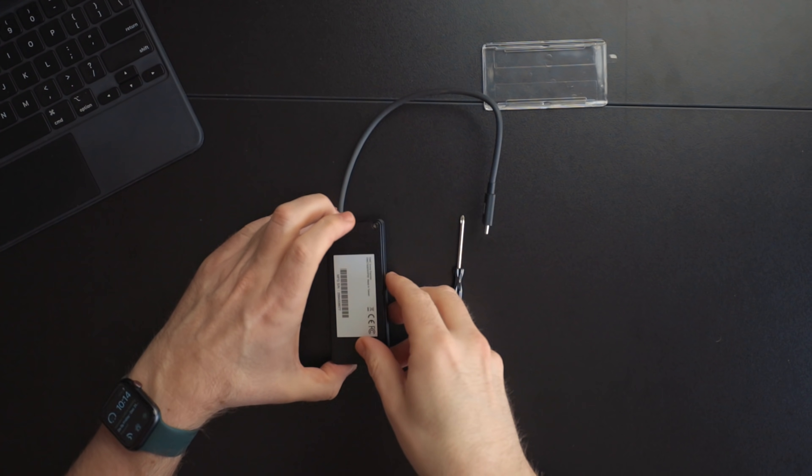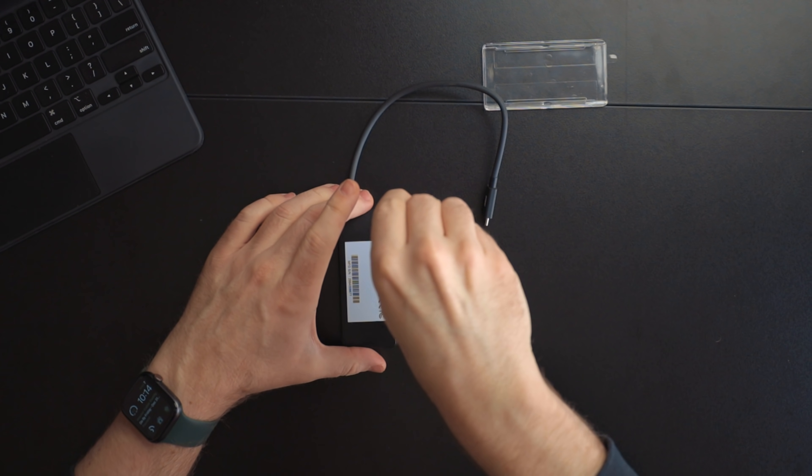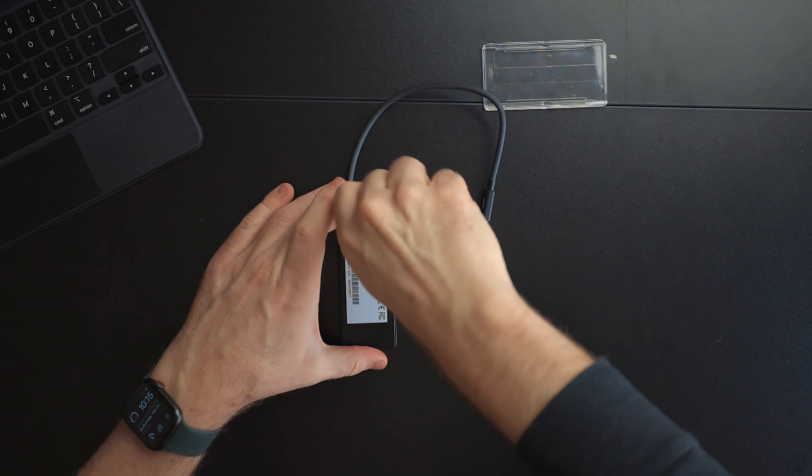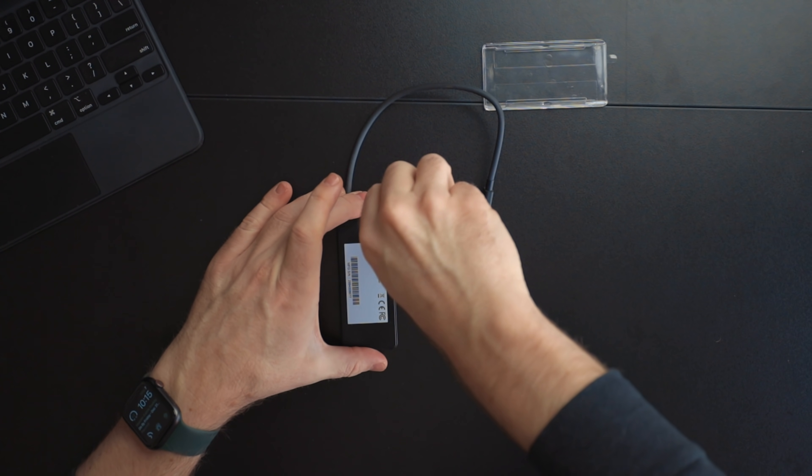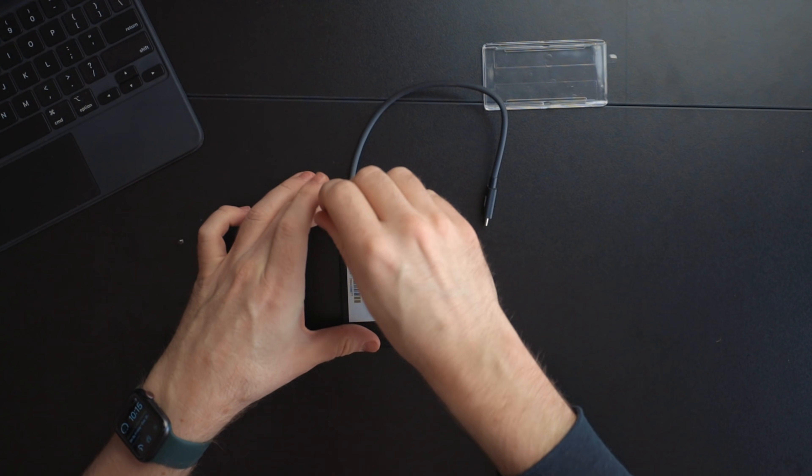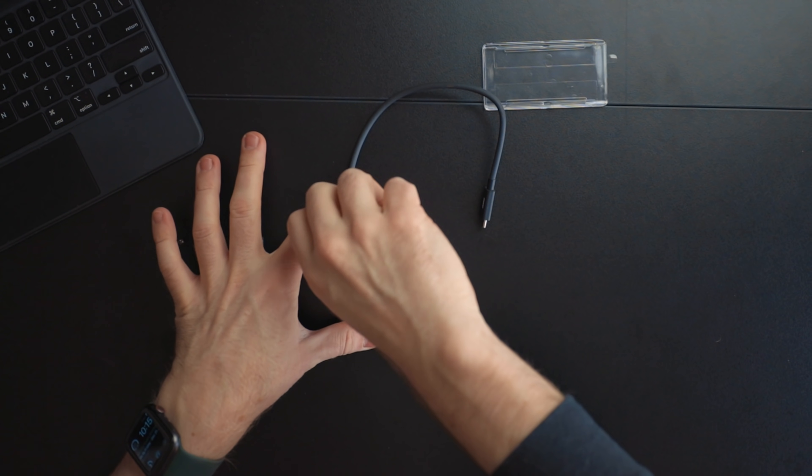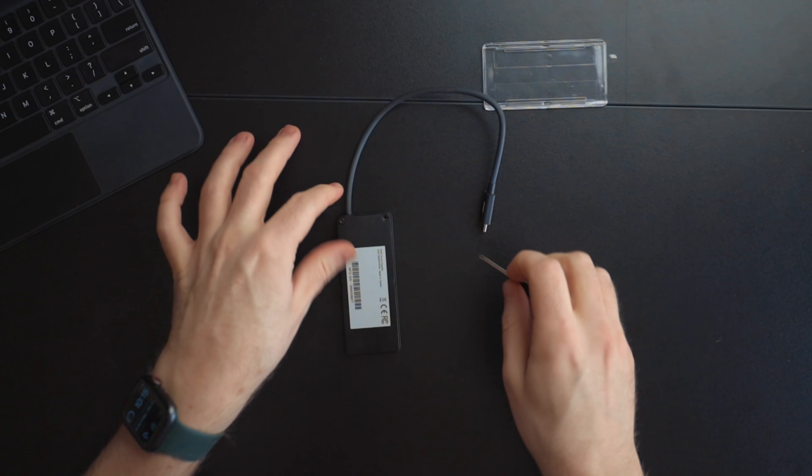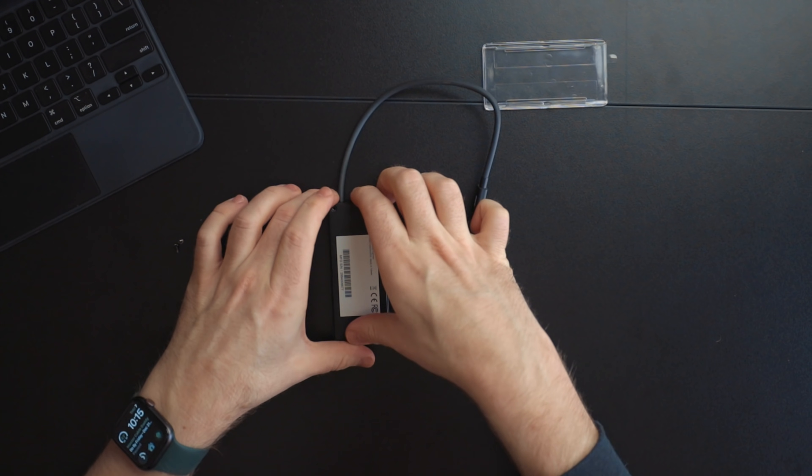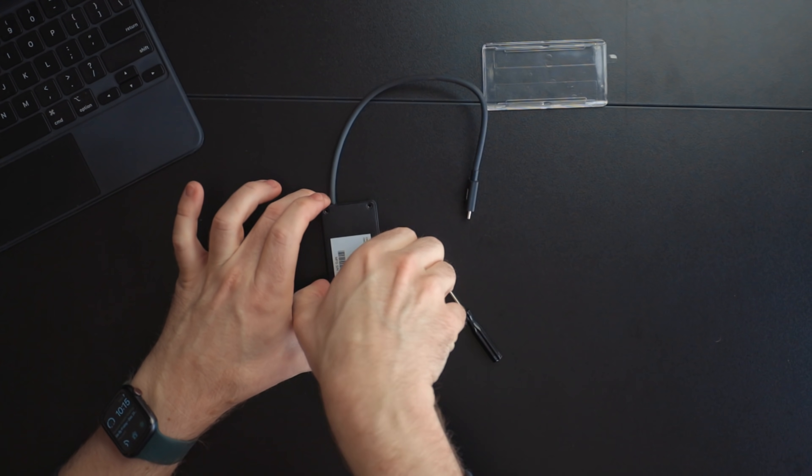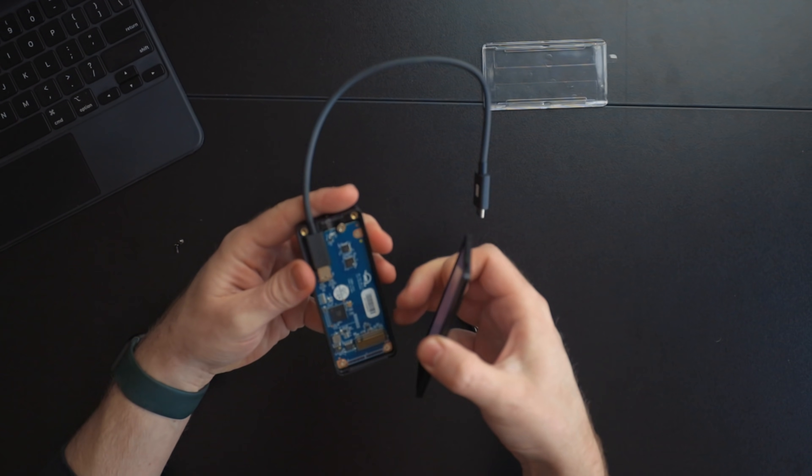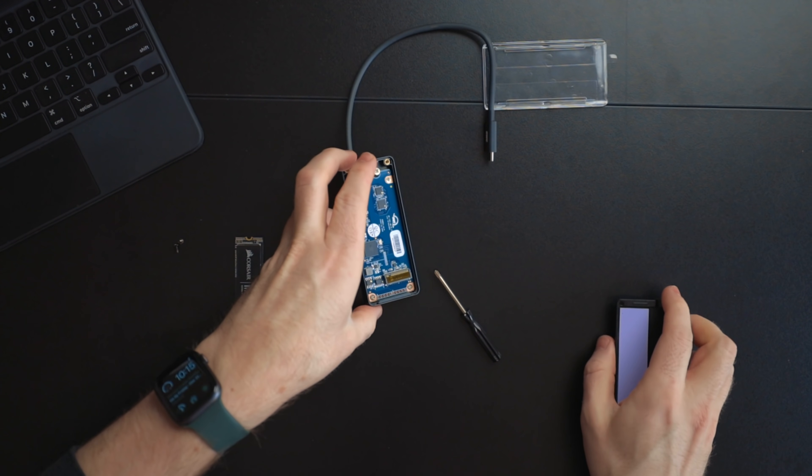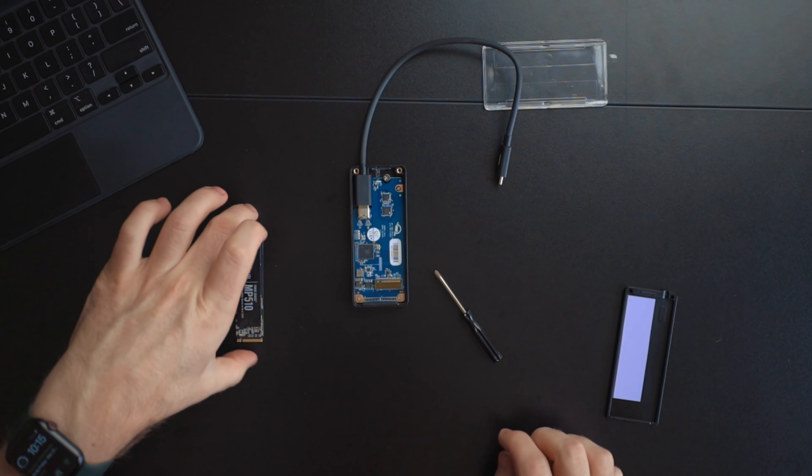So first thing we're going to do is unscrew the casing here. Now this case does come with a screwdriver so I'm just using that. That's why it's kind of small and cheap. Okay so let's go ahead and pop this case off. So here is the storage controller for the NVMe chip.